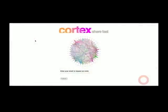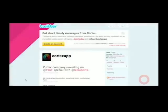This is cortexapp.com. Yeah, I'll put it in my email — that's really cool. It's available on Chrome. And if you see, it tweeted that.